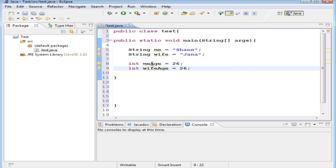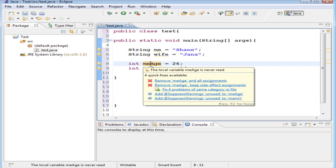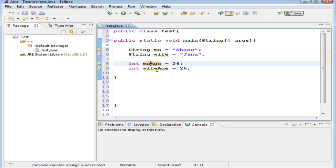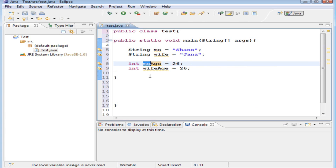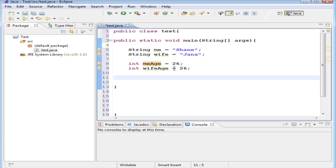Now if you look at the variables I've created here, you notice this variable has two words. In Java, it's common practice to use what's called camel casing. The first word of a variable name is always lowercase, and any additional word after that is uppercase — so only the first word is lowercase, every additional word after that is uppercase. It just helps you to be able to read variable names a little bit easier.